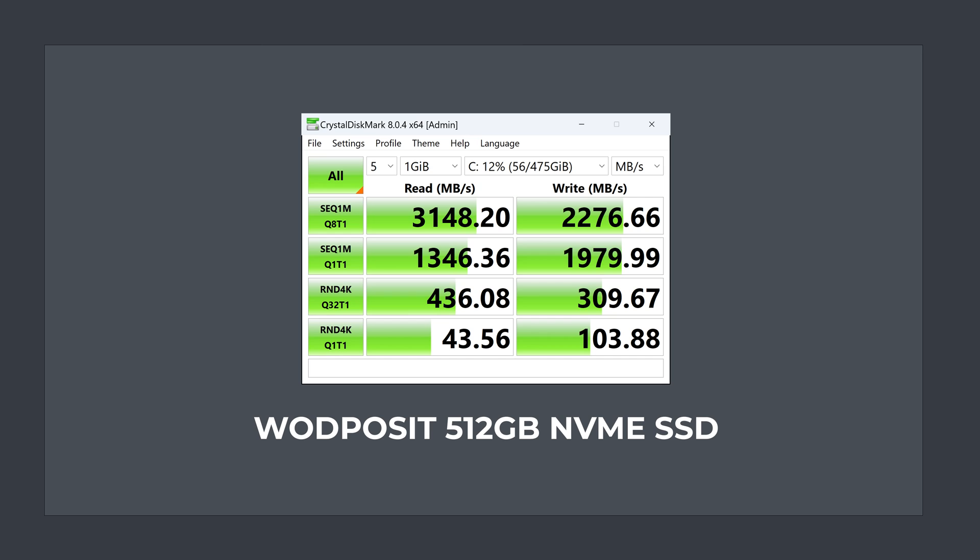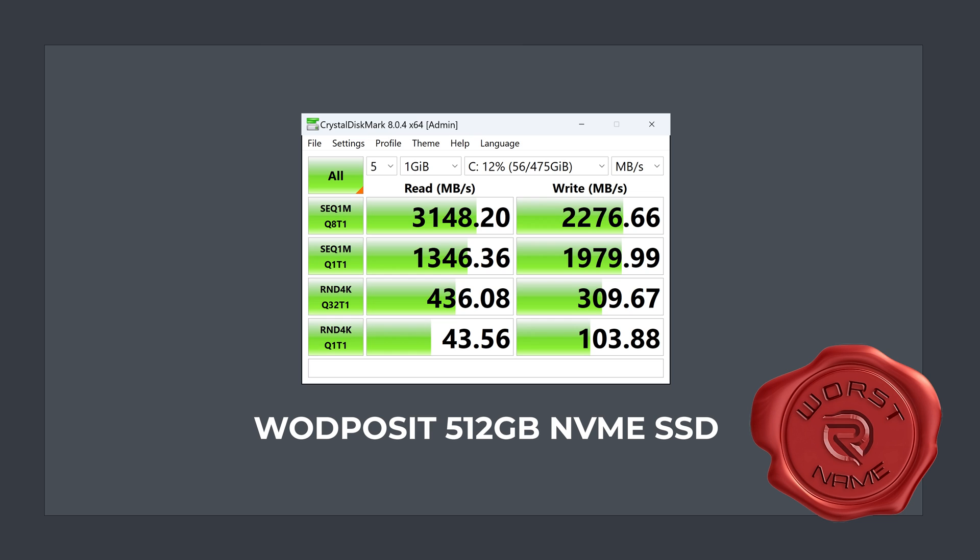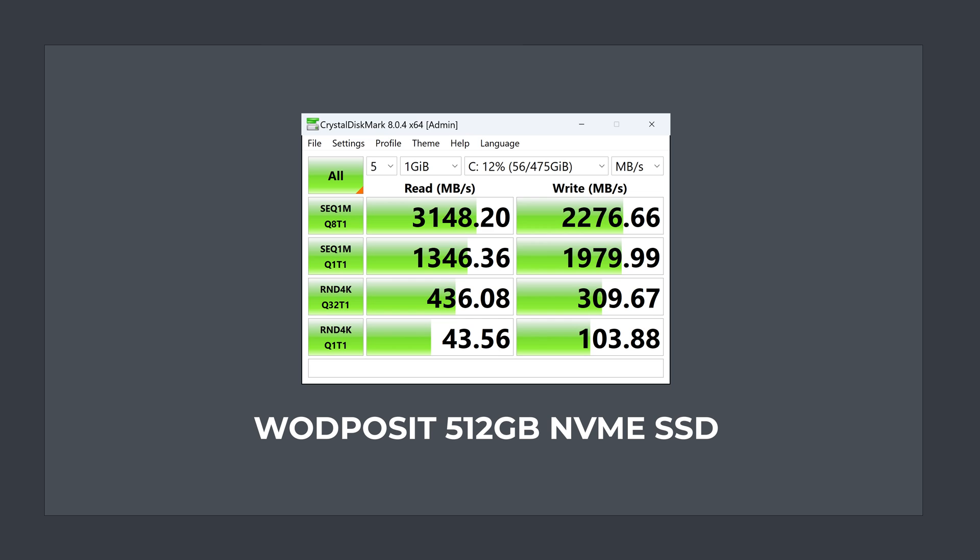Geekom includes a 512GB WadPosit NVMe storage drive, which wins the Worst Brand Name award. Congrats, we've hit rock bottom. It's Gen 3, and has full X4 bandwidth on the M.2 slot, which is very uncommon on Alder Lake minis. While it isn't the fastest Gen 3 drive tested, the WadPosit is plenty fine for this Mini PC.